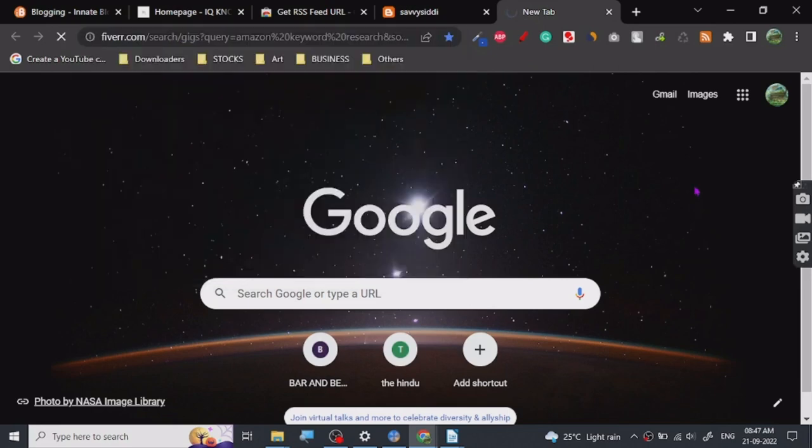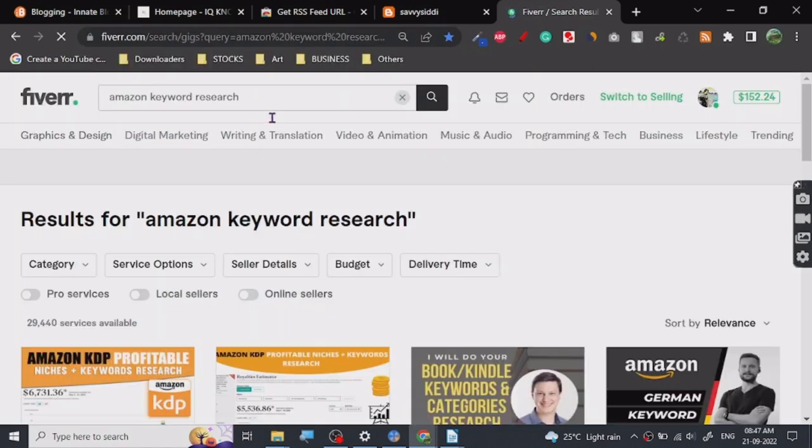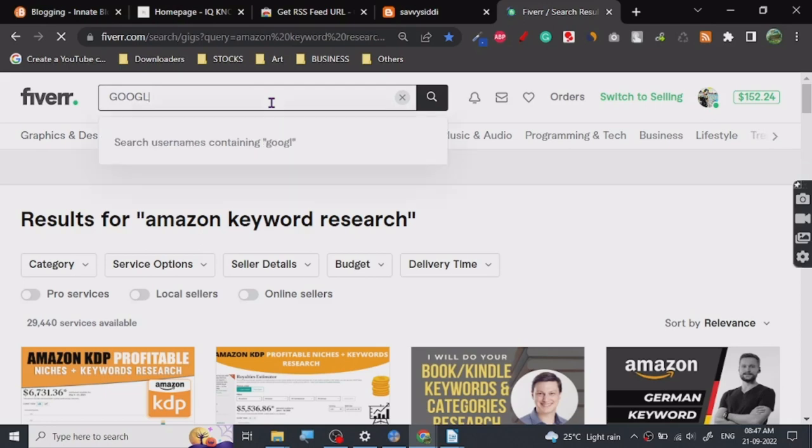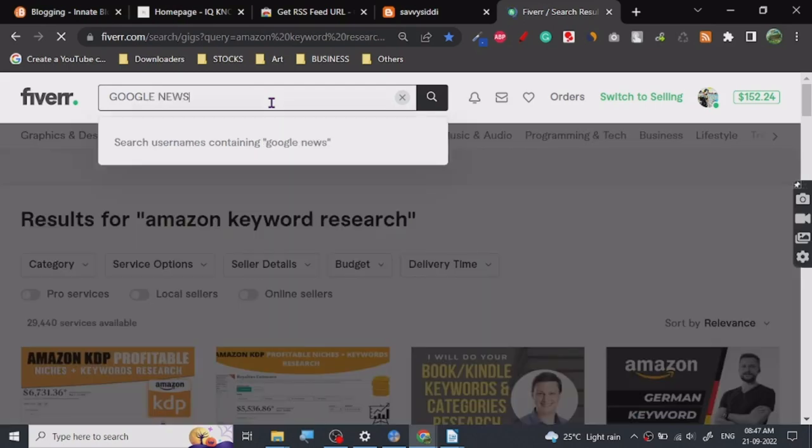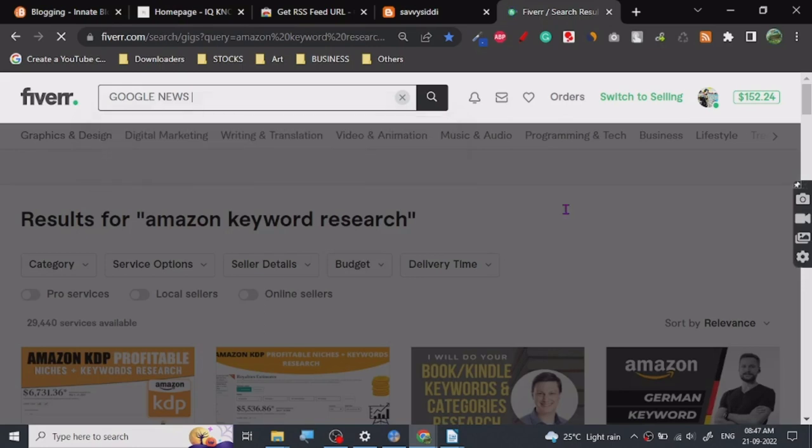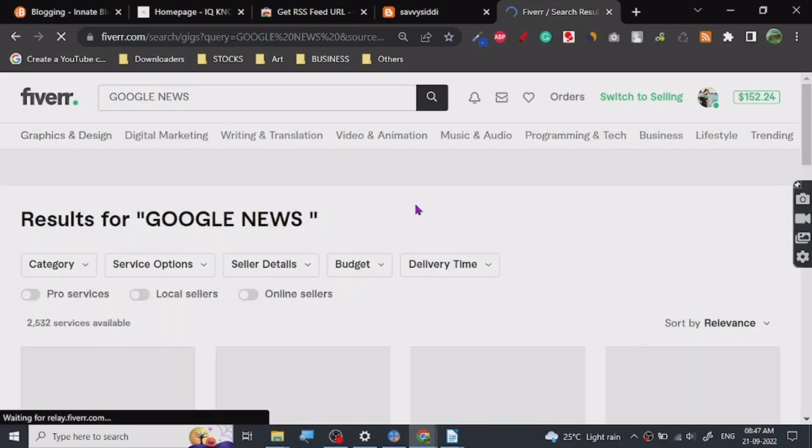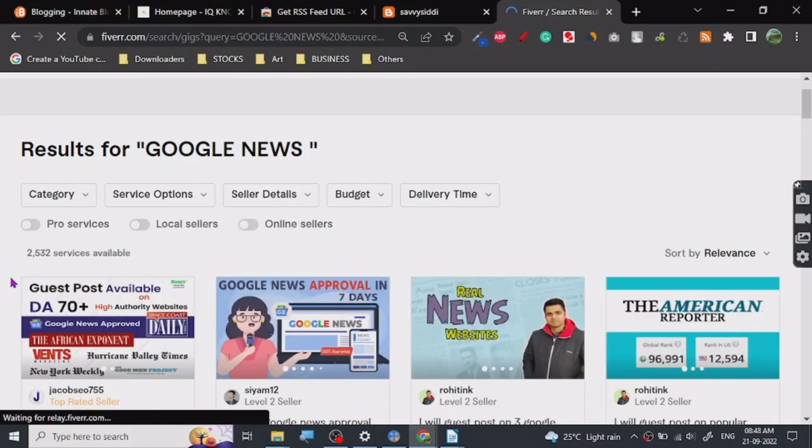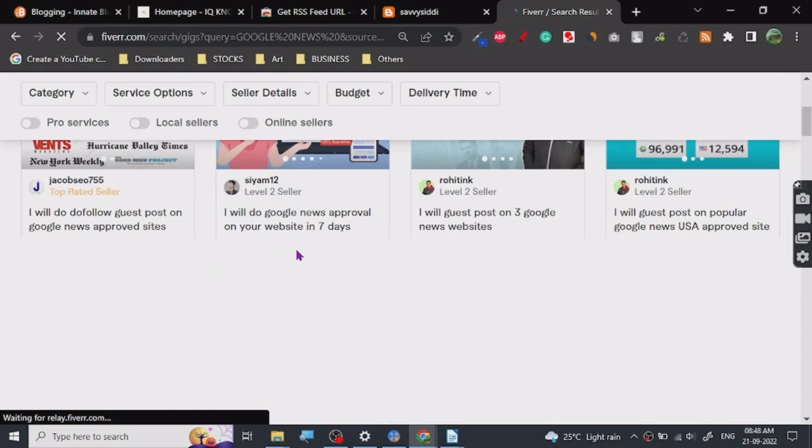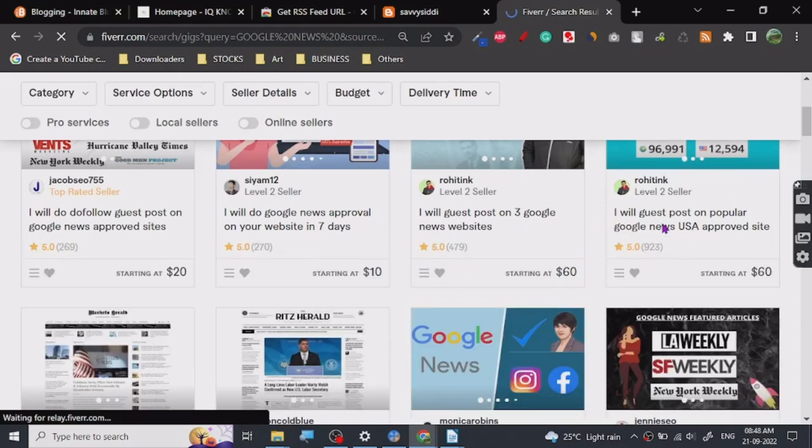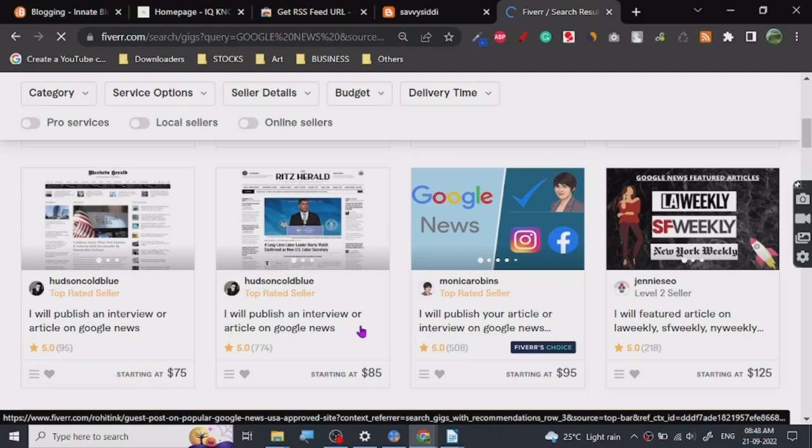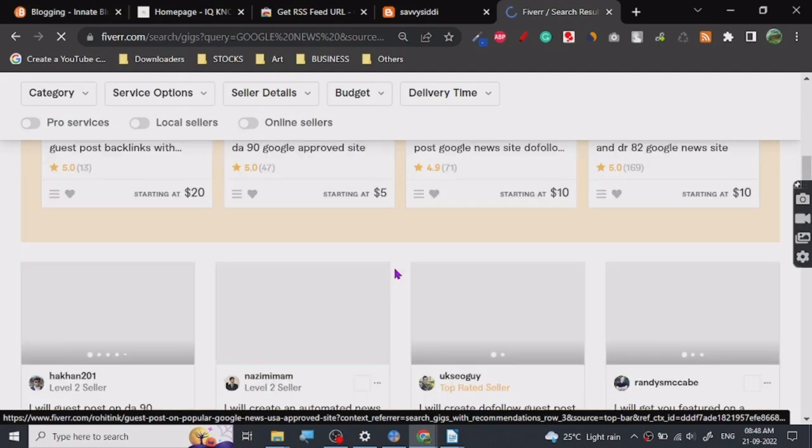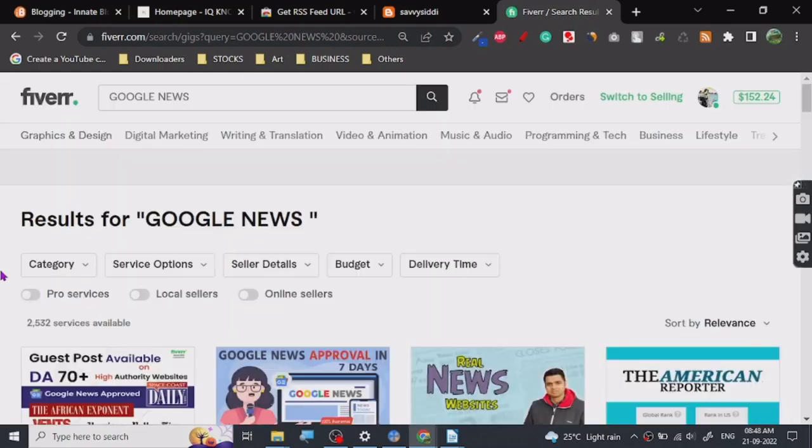Let me show you guys what's going on with the Google News space. I'll search for Google News. There are 2,432 results - Google News approval in seven days, Google News websites, Google News articles. There are many services basically claiming to get you Google News approval, which they actually do, but it's such a simple process and you can do this all for free just by using this tool.